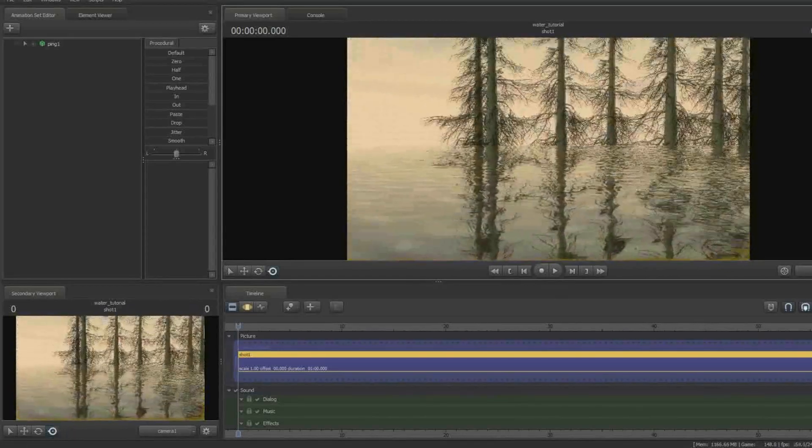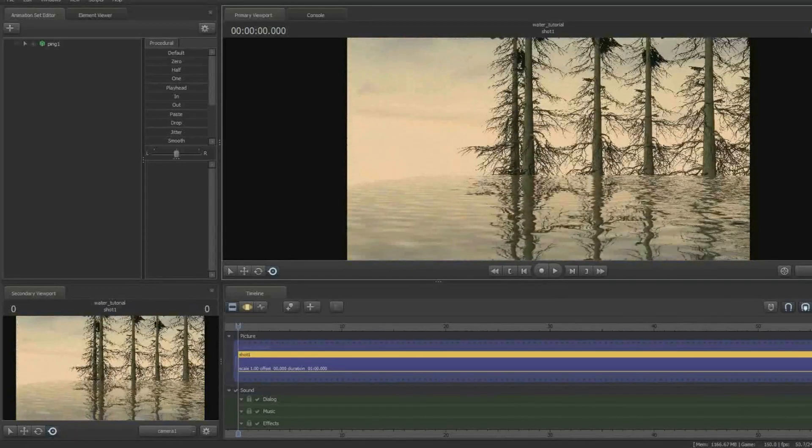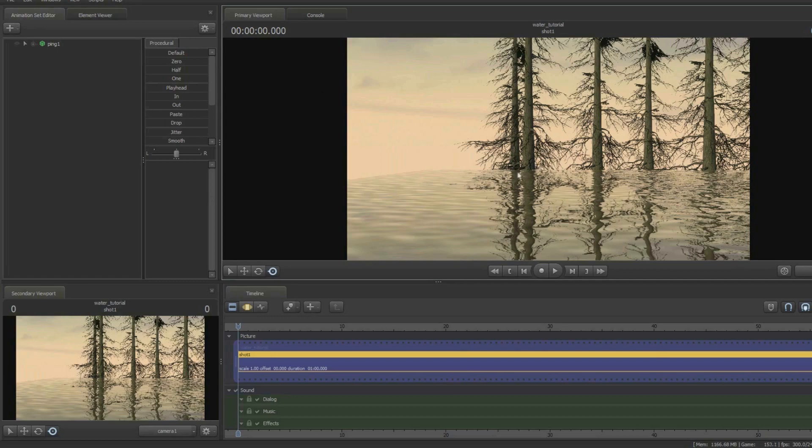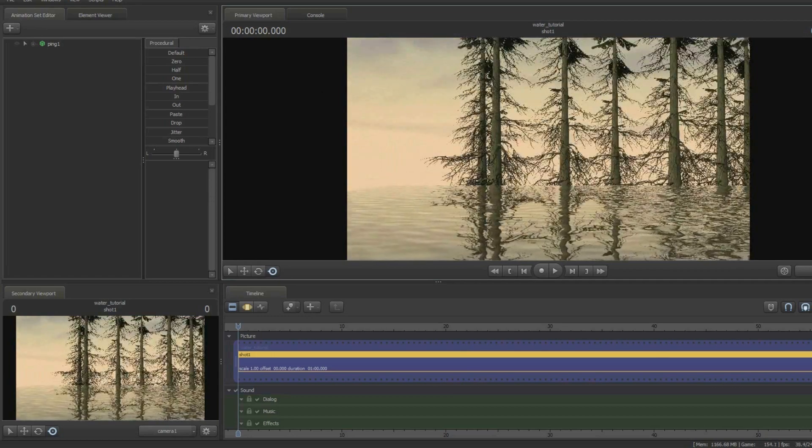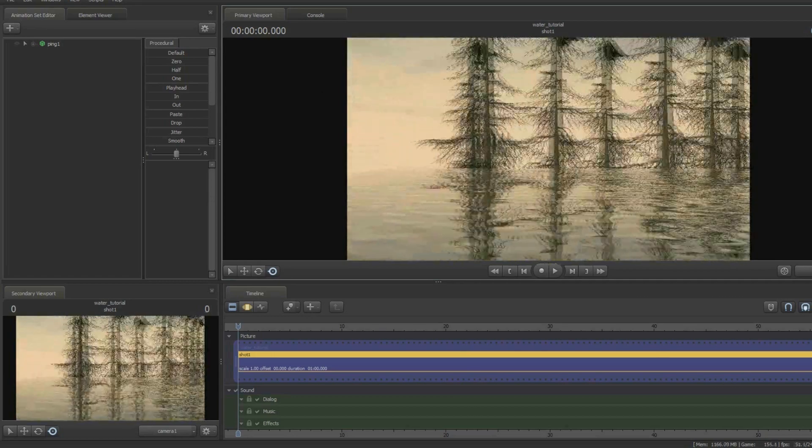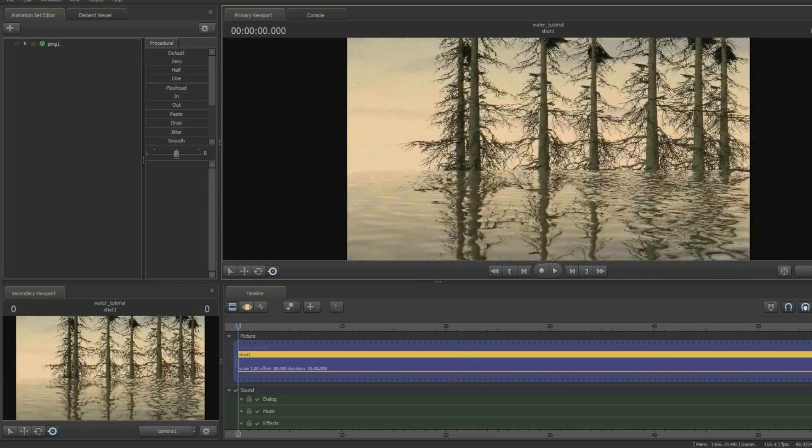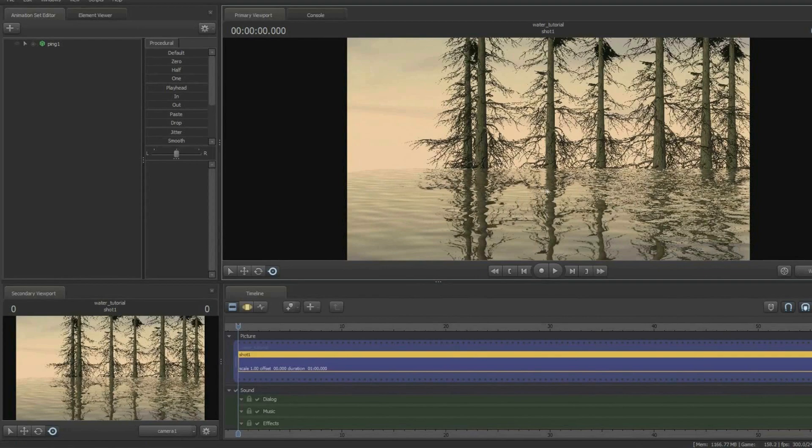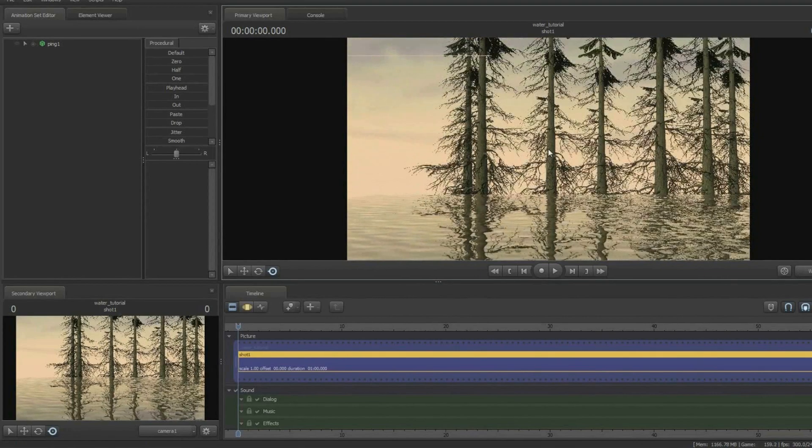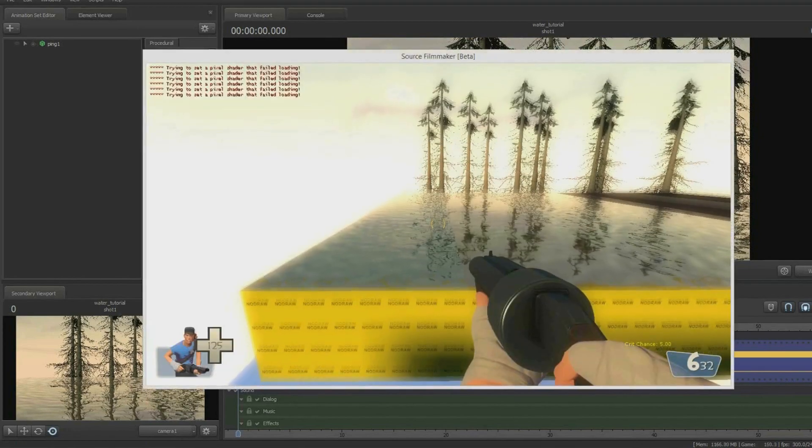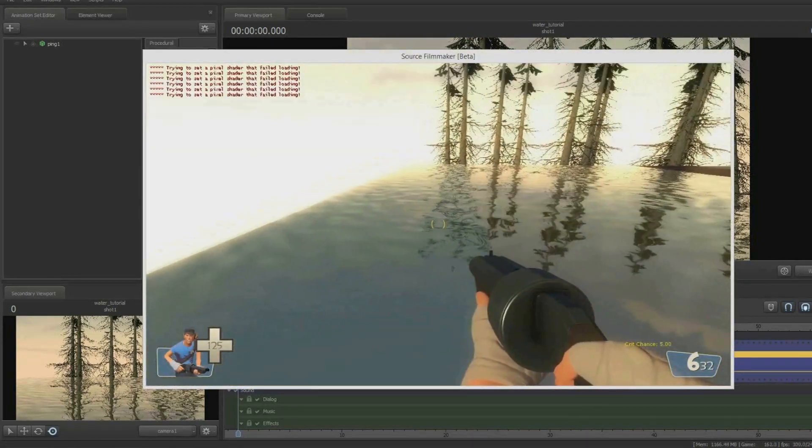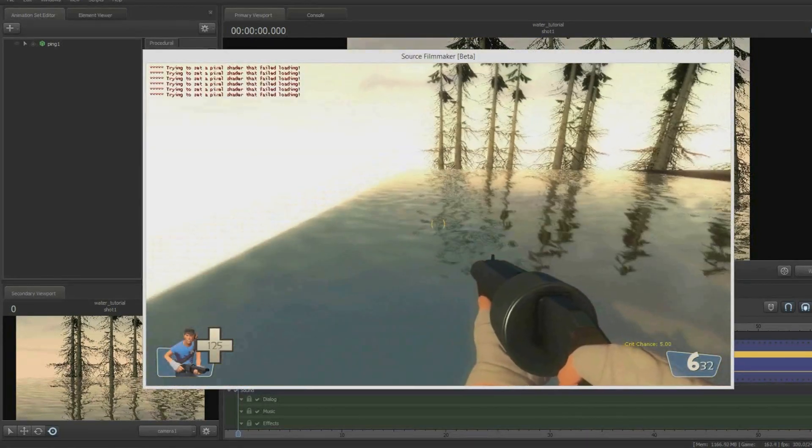Water reflections in Source Filmmaker by default only reflect static props and brushes in your map. So that's not good. What I'm going to show you how to do is get the water to reflect everything, including other entities and animation sets.